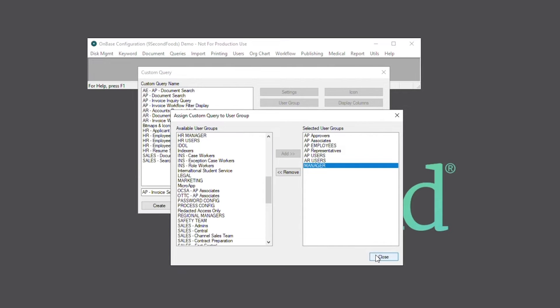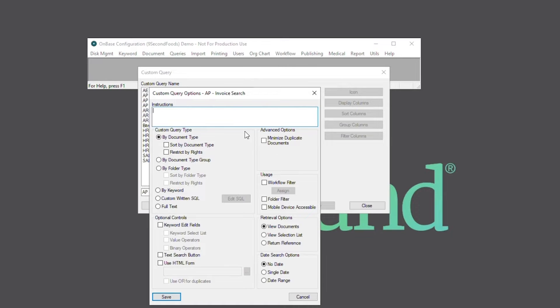We'll then be presented with these options here. At the top, we can enter instructions for end users regarding the custom query. If this field is left blank, then the default instructions with the words search for colon and the custom query name will be displayed.